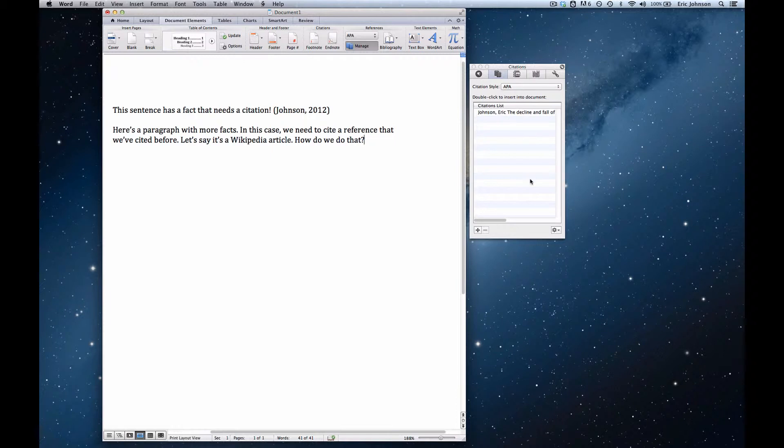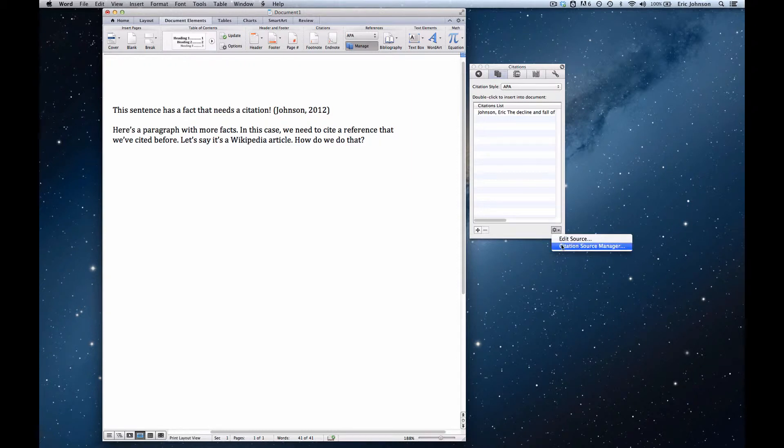To show the rest, I need to go to the lower right of this box and click on the sprocket icon that has the upside down triangle, and choose Citation Source Manager.